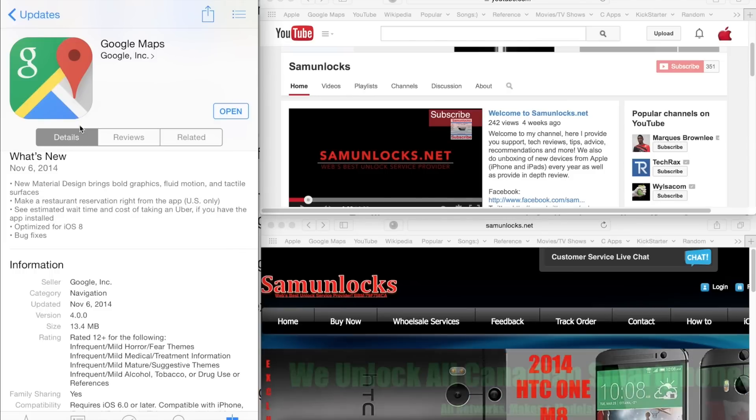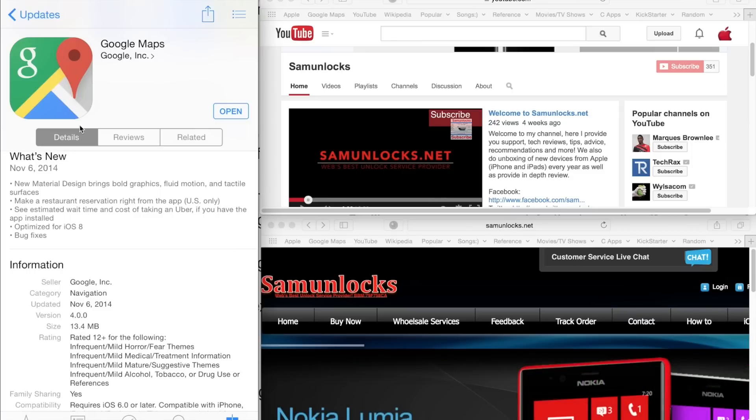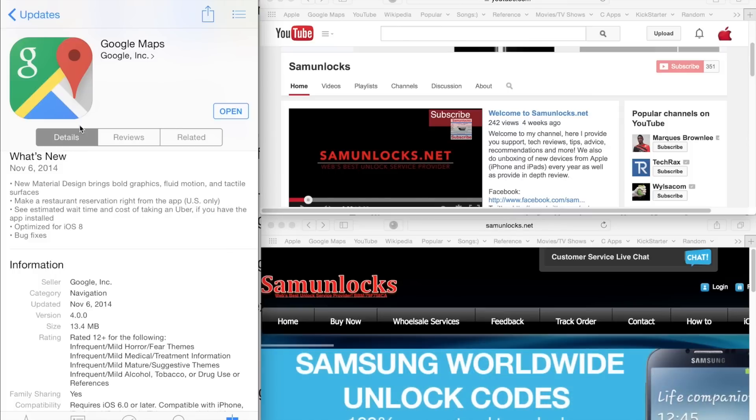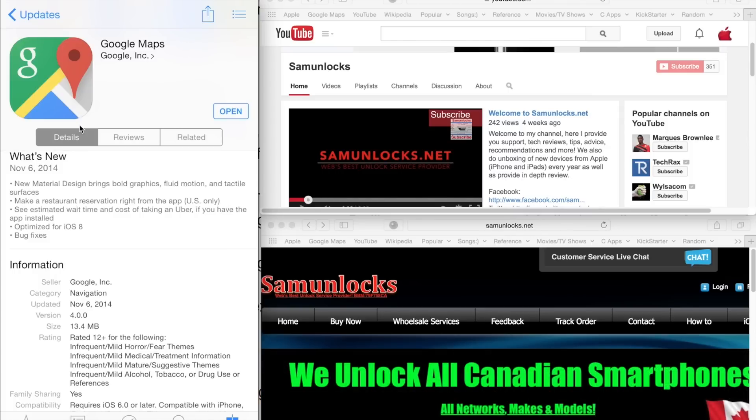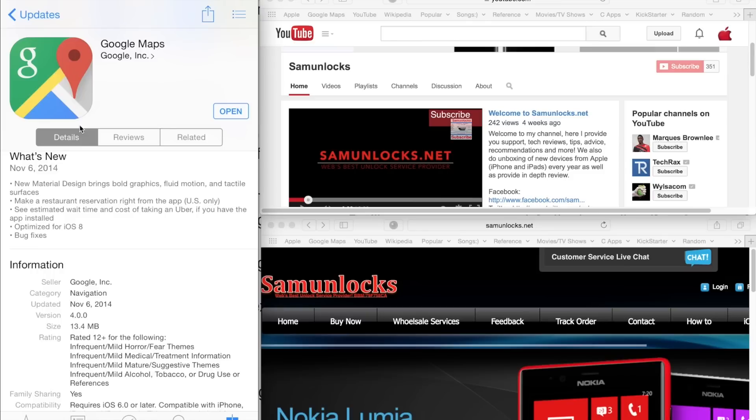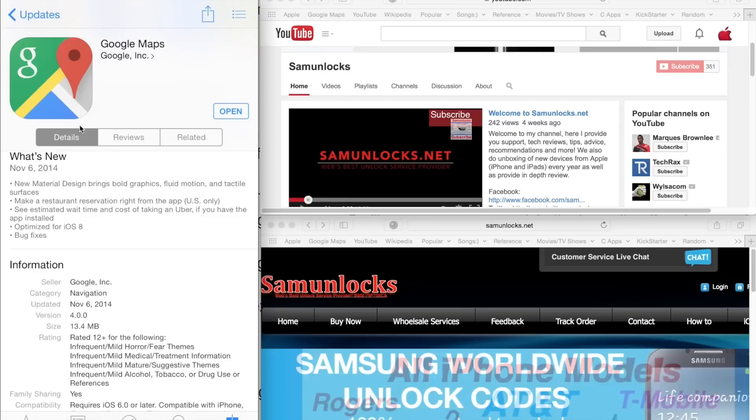You can also make restaurant reservations right from the app. This is available to US residents only right now, so hopefully they'll bring it to Canada, Australia, UK, and a bunch of other countries in the next coming weeks, months, maybe a year. But Google is unpredictable, so can't say when this is going to come, but hopefully it will come, so keep the hope alive, guys.